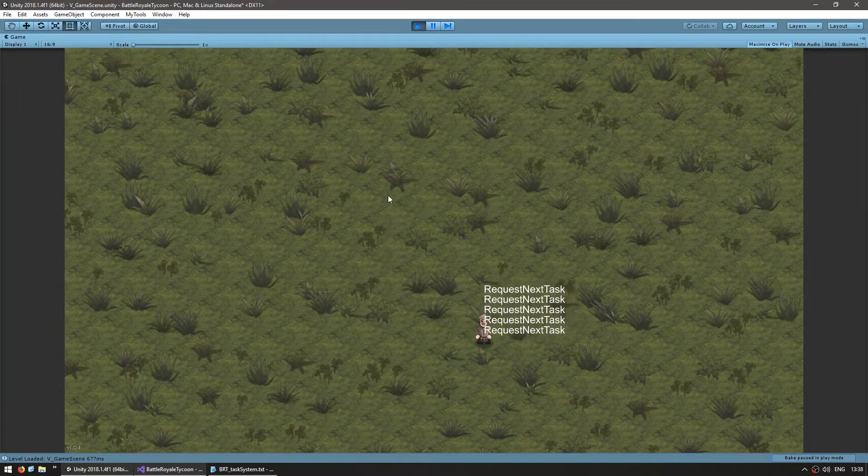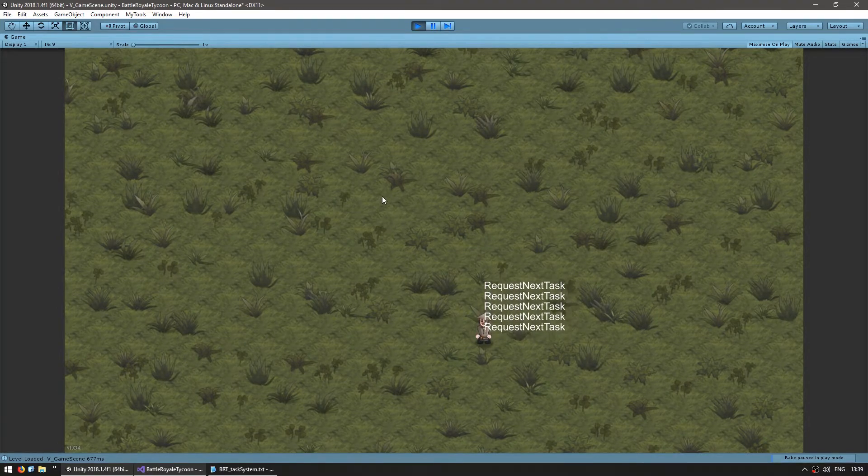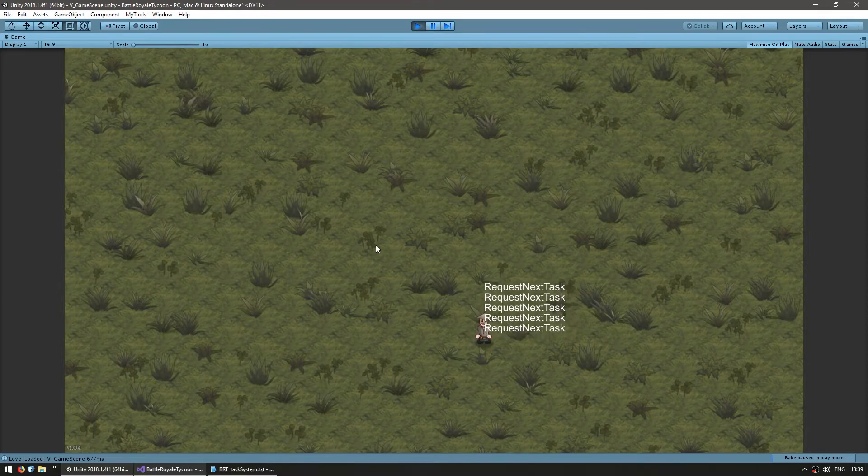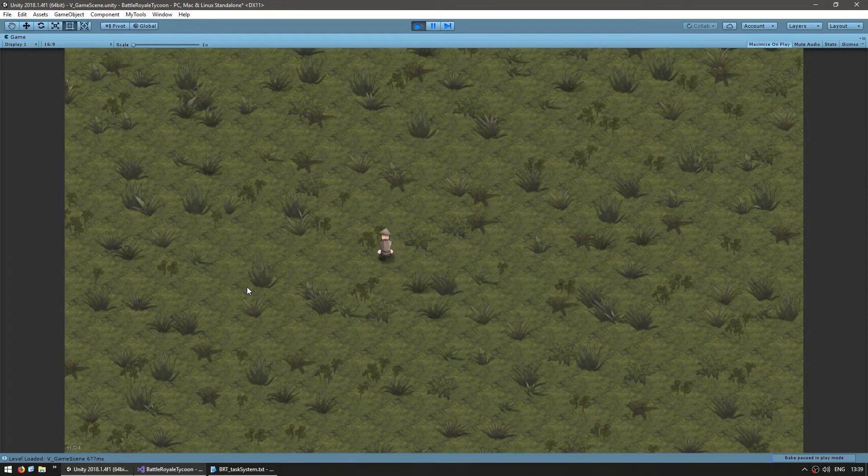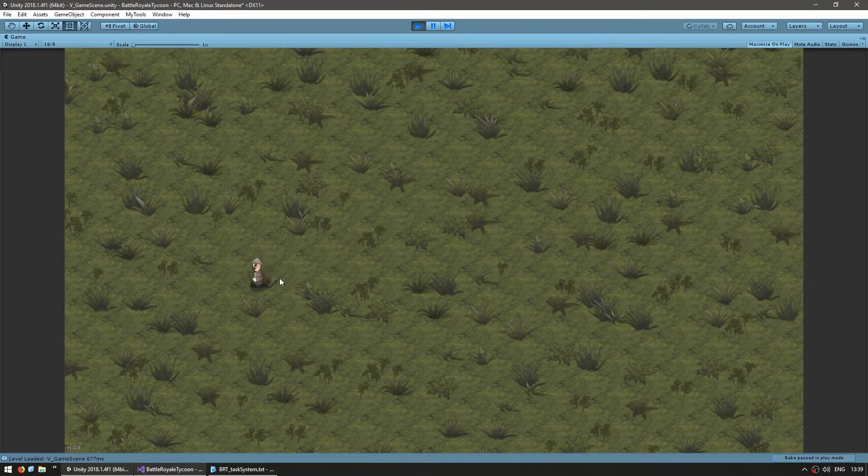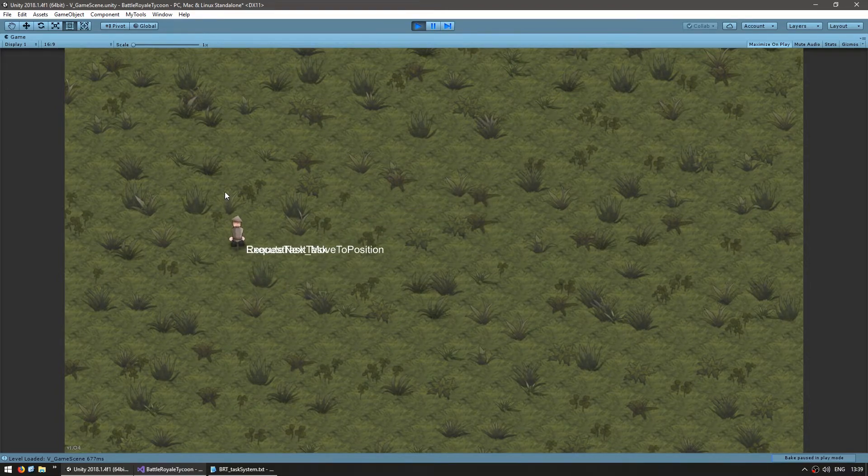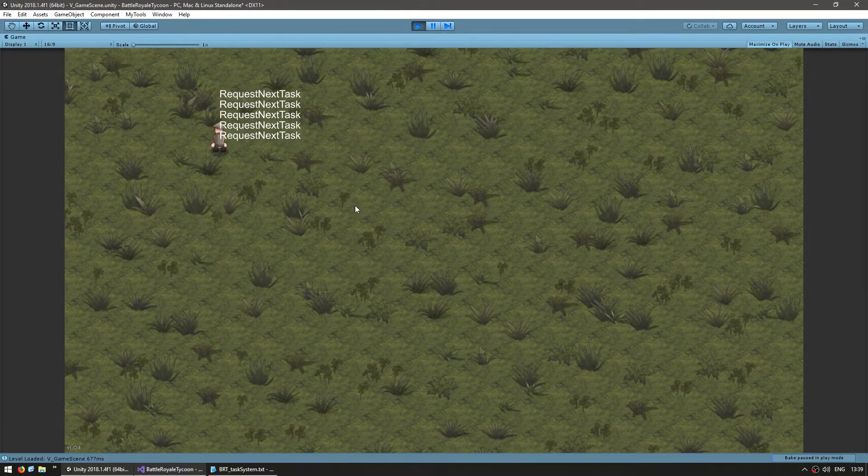he's requesting a task. I can also queue up tasks that will be executed sequentially, so let's say, go here, play the animation, here, animation, and here. Goes, animation, now he goes here, plays the animation, finishes, goes here, and he waits for a new task.